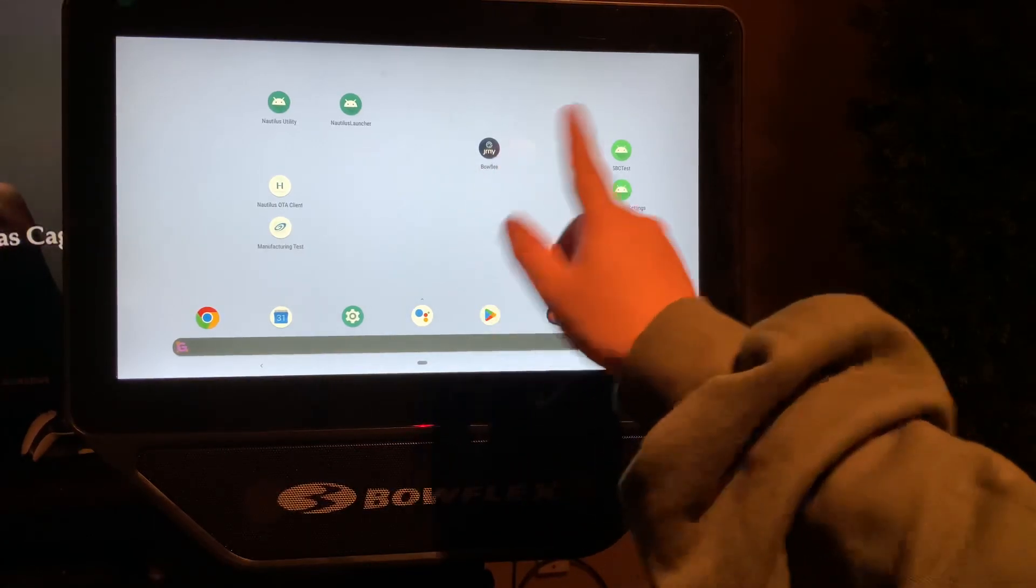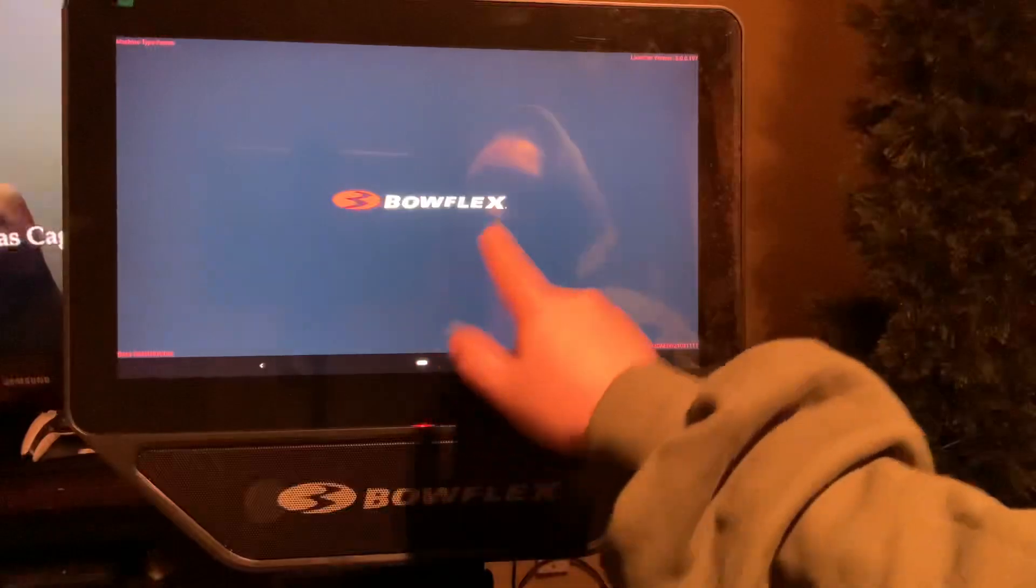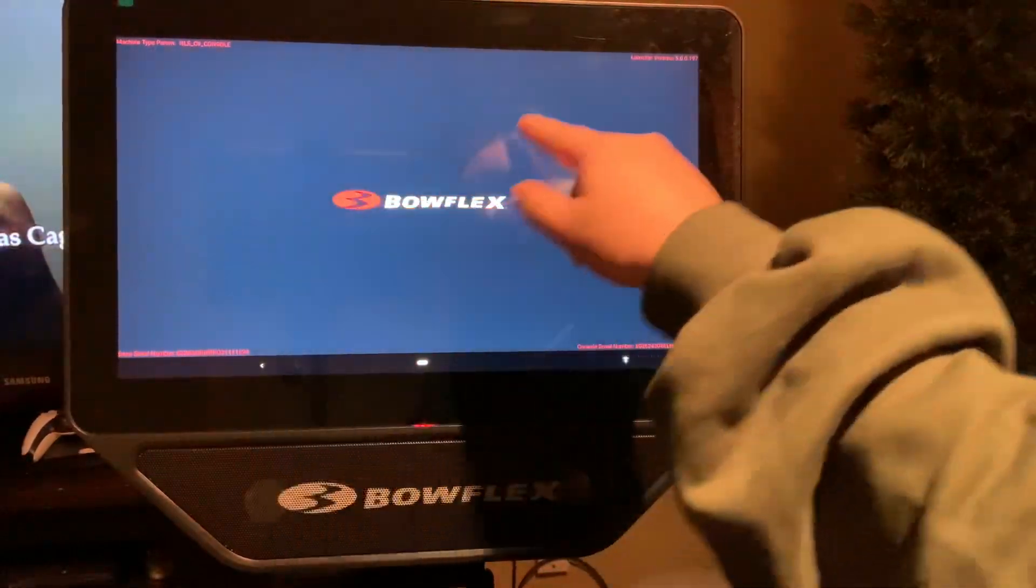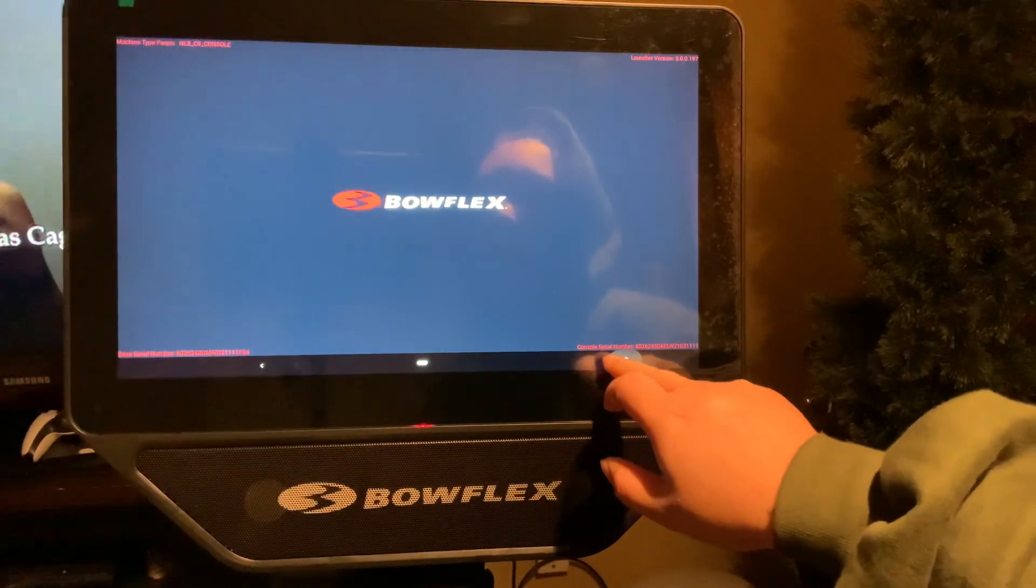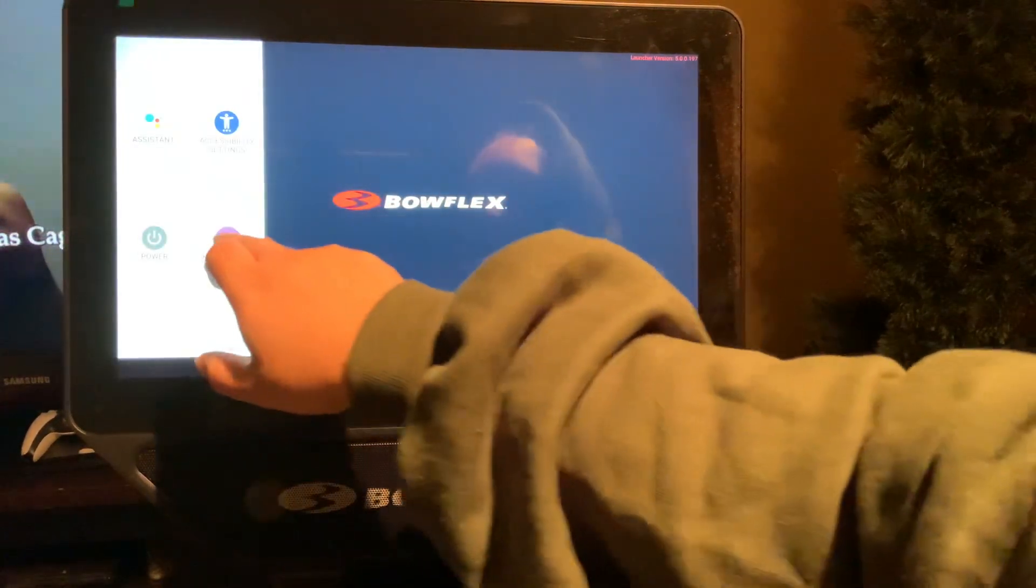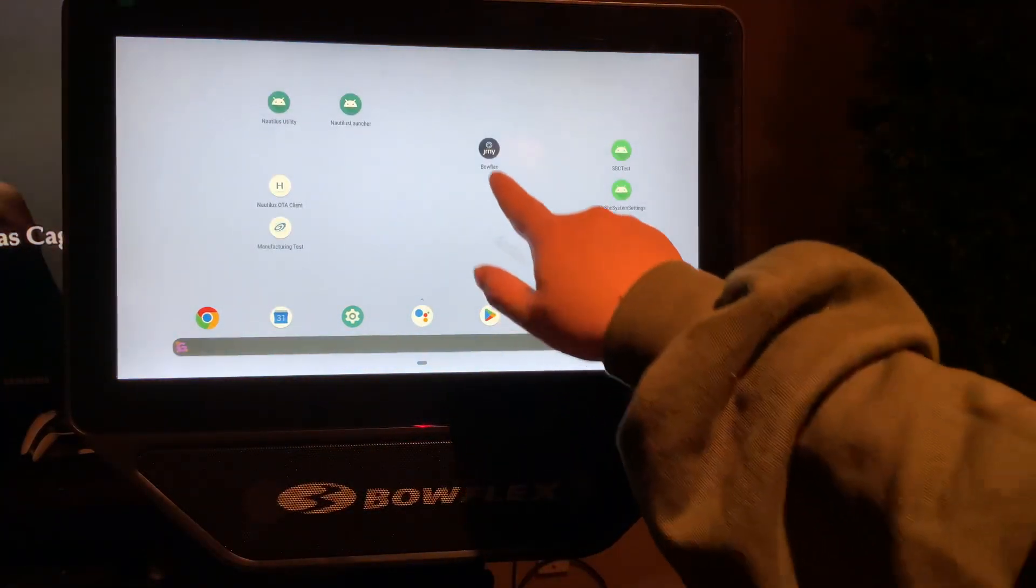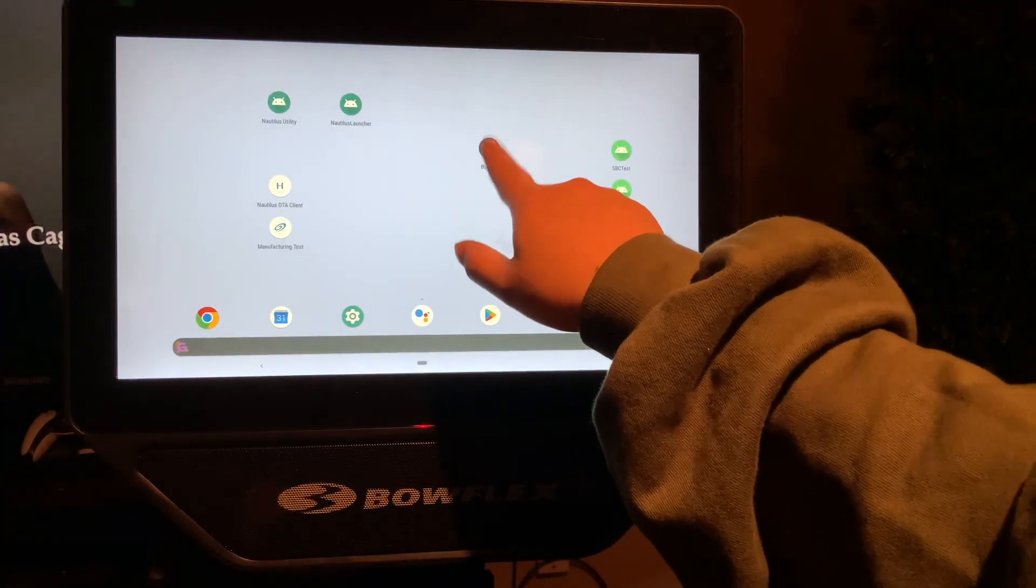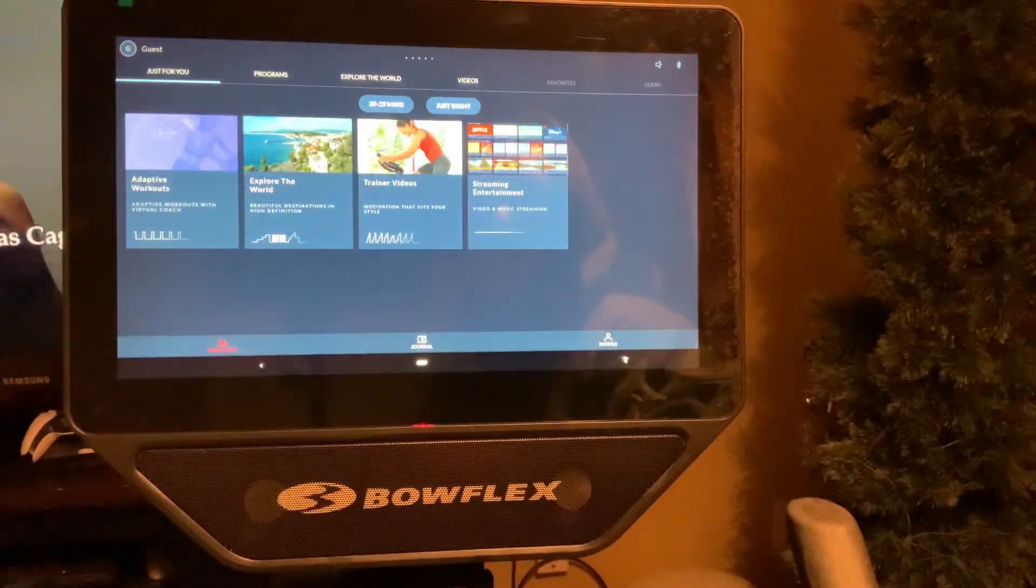The other way to get there is just to go to home. It also launches it for whatever reason. So just get out of there. All right, there you go. Now just open the Bowflex app.